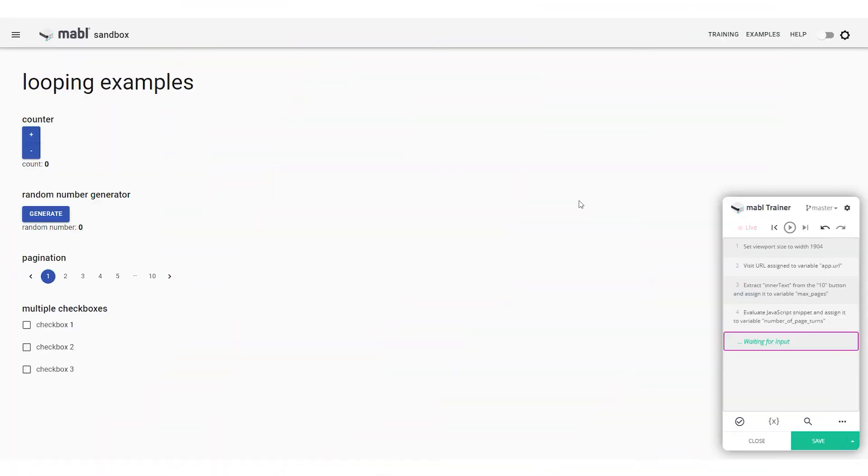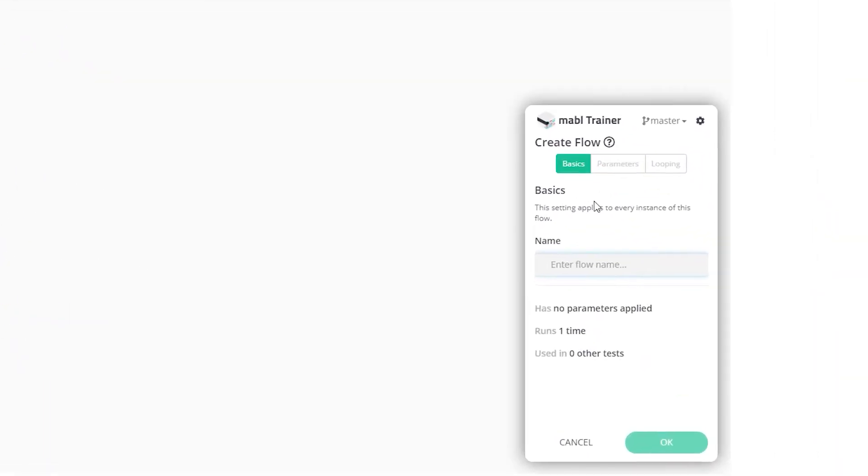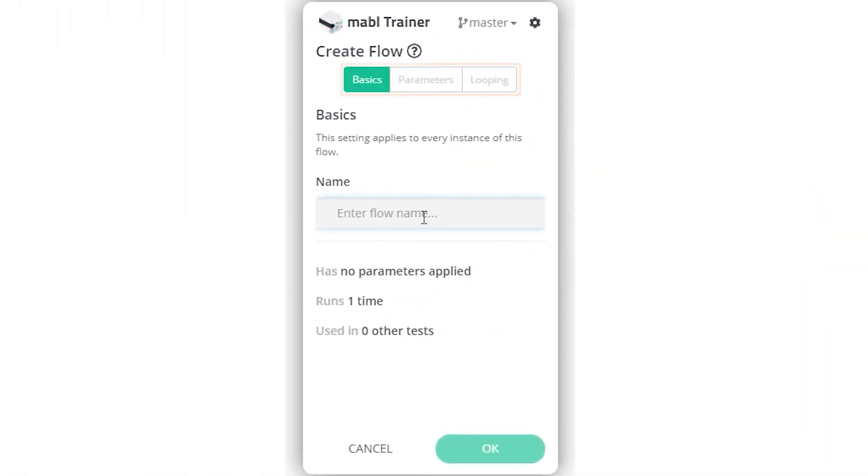Here's how to use looping in your own Mable tests. Add a new flow when training a test. On the screen that appears, you'll see three sections for configuring the flow.